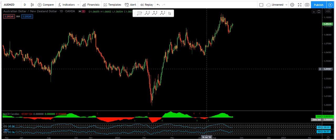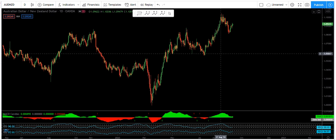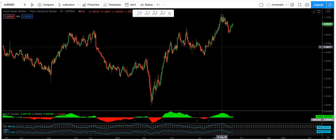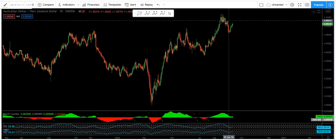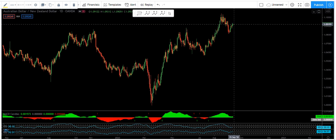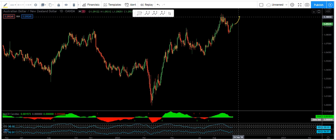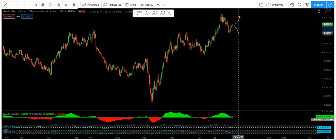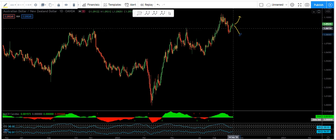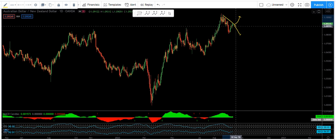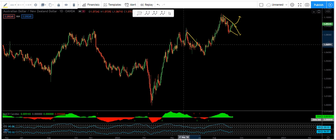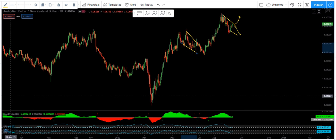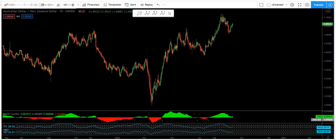AUD/NZD analysis. We are based on the daily chart and we want to analyze the chart for the next week. The question is whether the price from here can move up or drop. In that case, we may get a deeper correction, similar to what we have seen here.